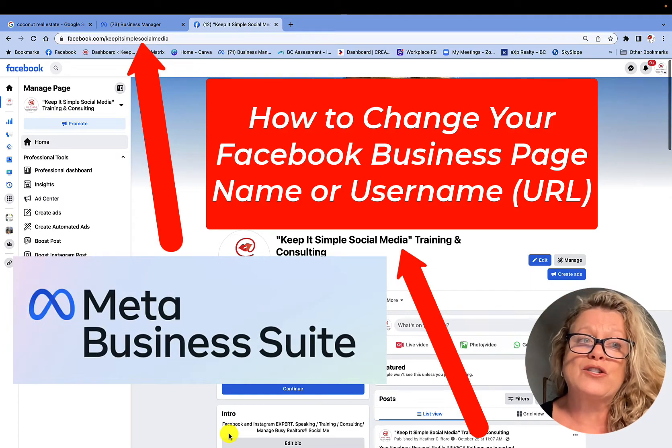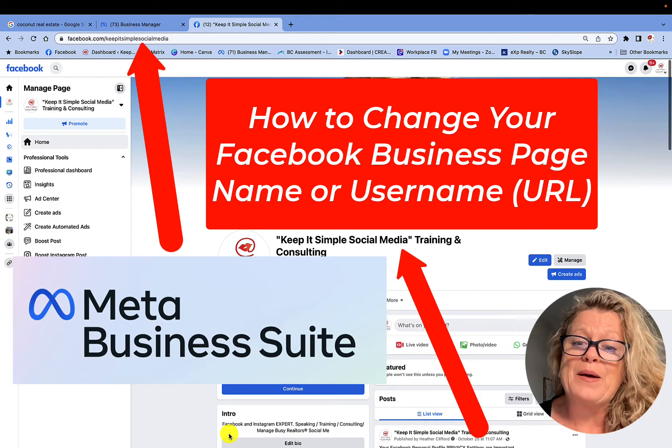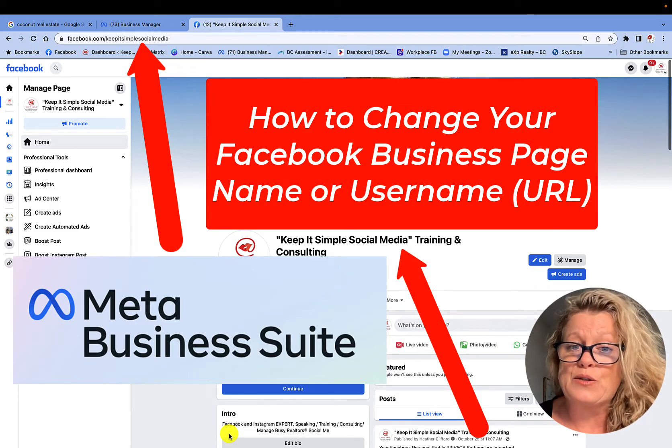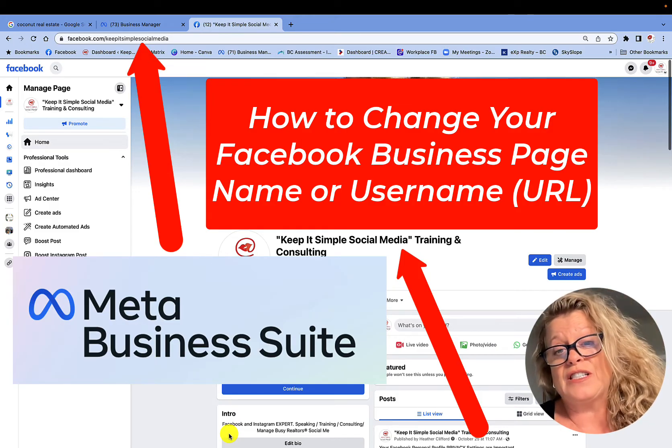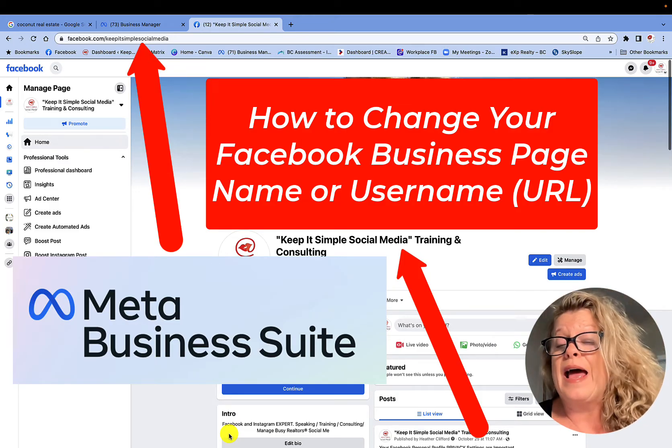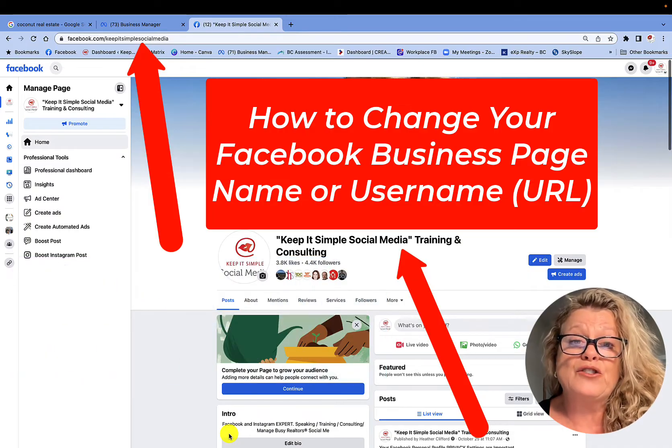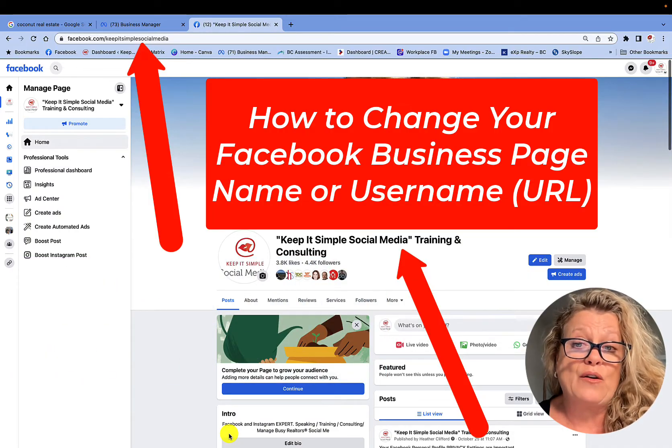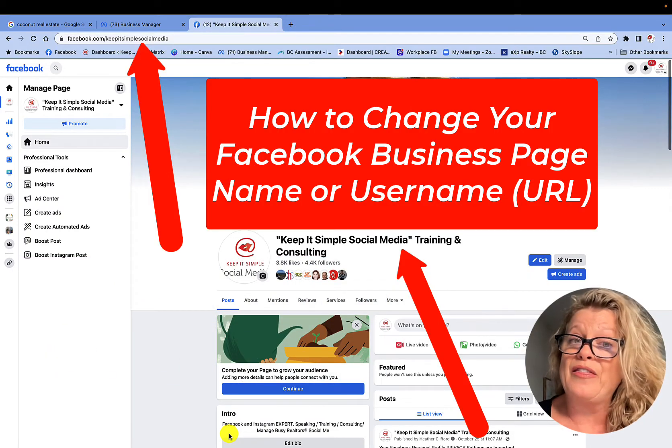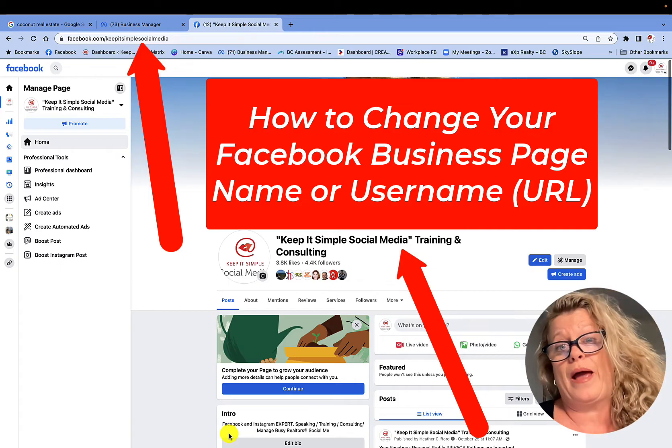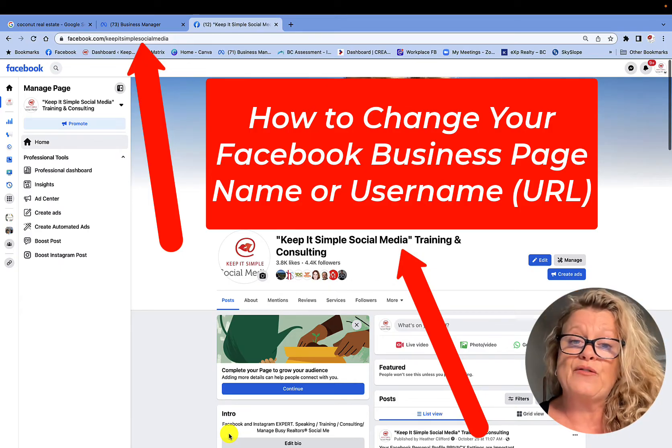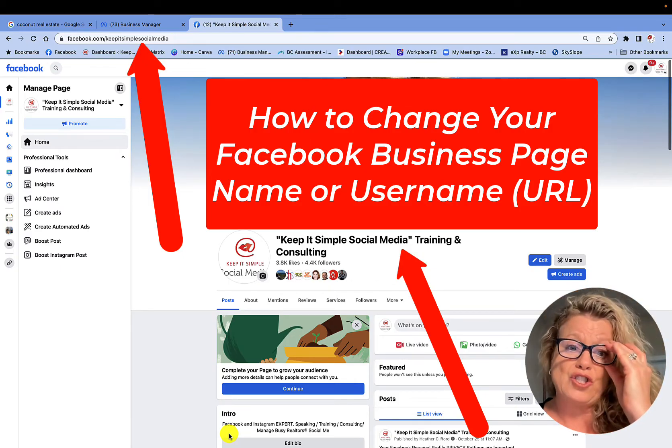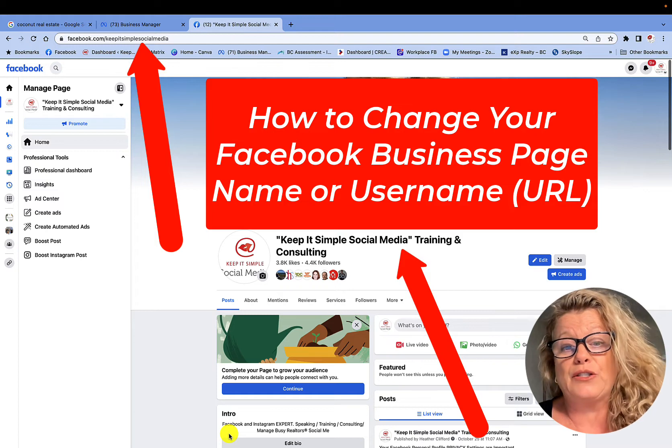Now that it has switched over to the Meta Business Suite, a lot of changes have happened and it's not the simple find your settings any longer. However, there is now a unique way and the only way that you can access this information and change the name of your business page.